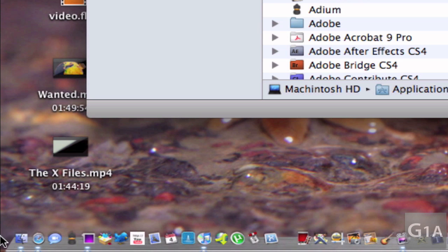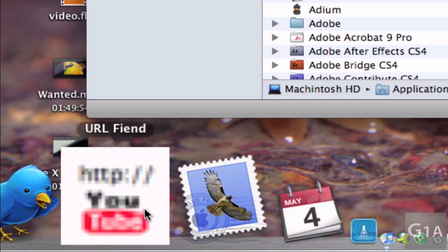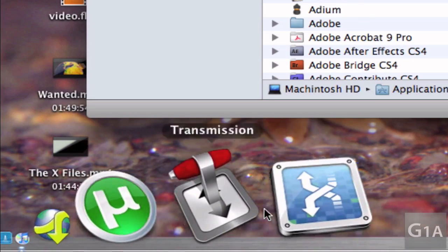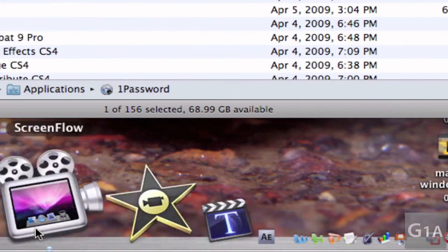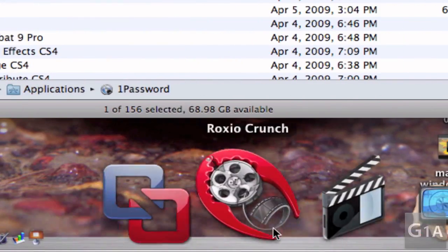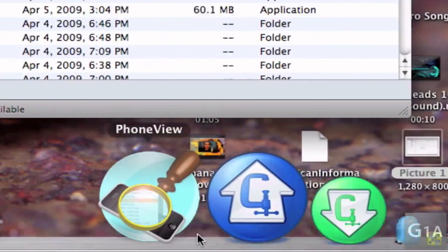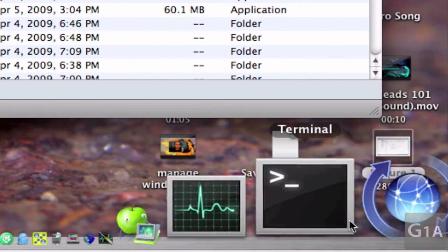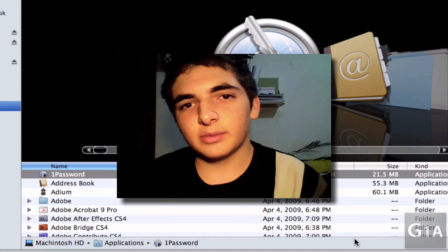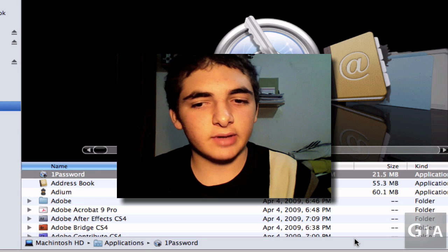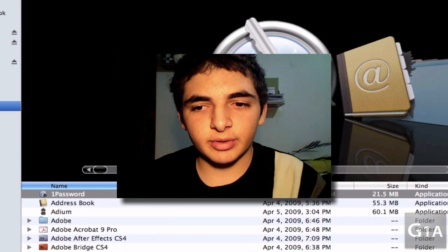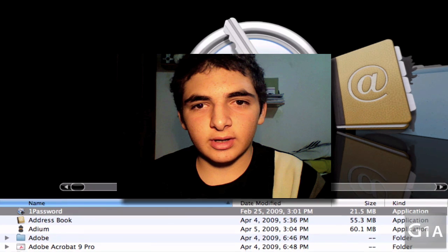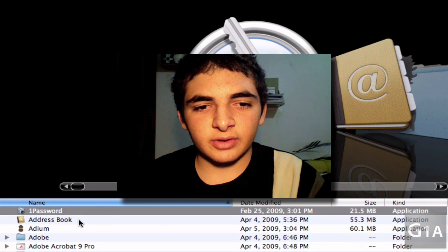As you might already have noticed, I haven't added much things. So in order to make this video a bit more interesting, I'm doing what's in my applications video.